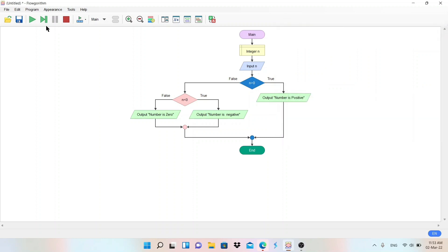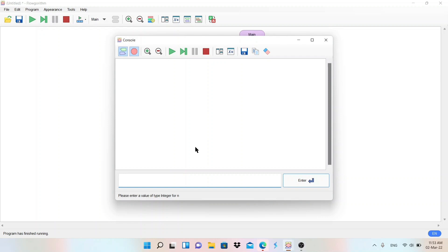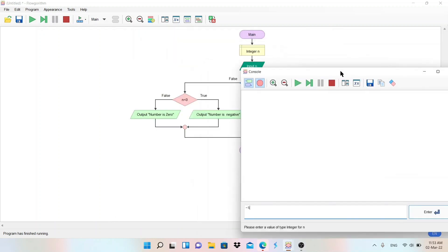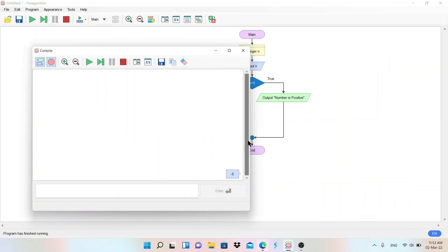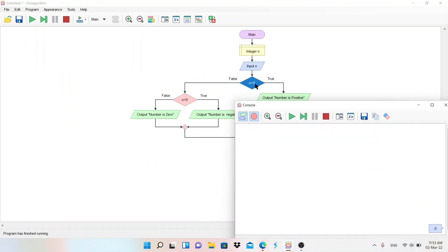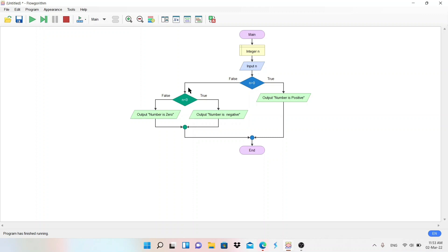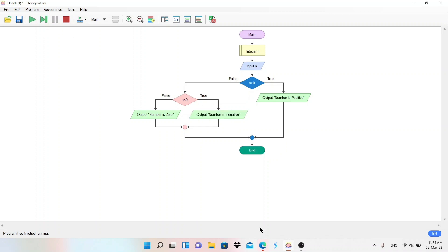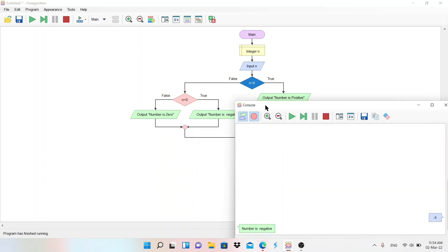Let me close and run again from the start. I enter minus five and press Enter. It checks the condition n greater than zero — this condition is false, so the control comes to the false branch. Now it checks whether n is less than zero — minus five is less than zero, so the condition is true. It prints the output: 'Number is negative.'